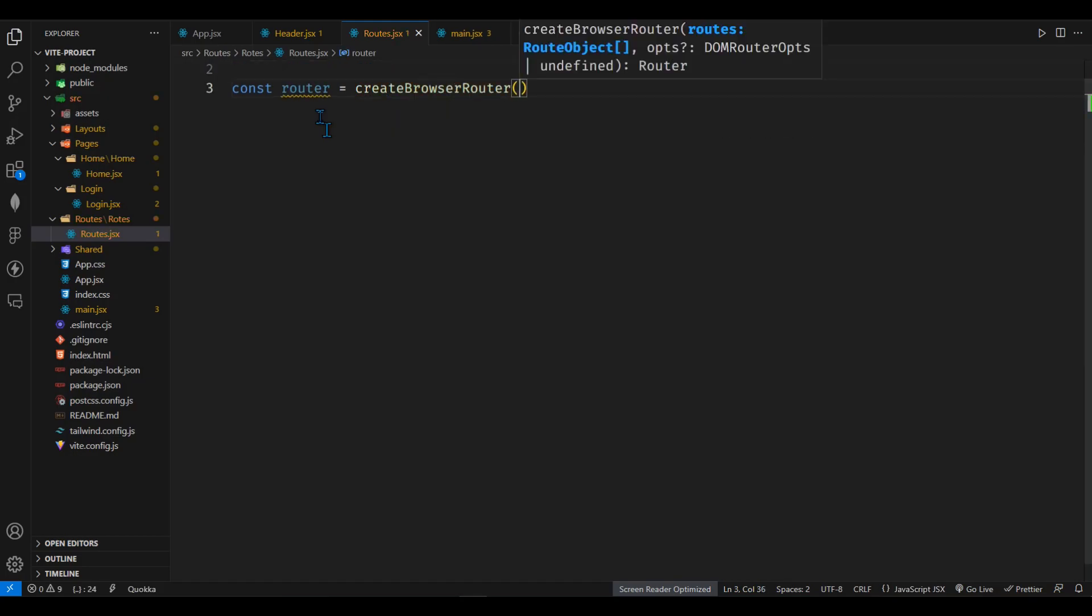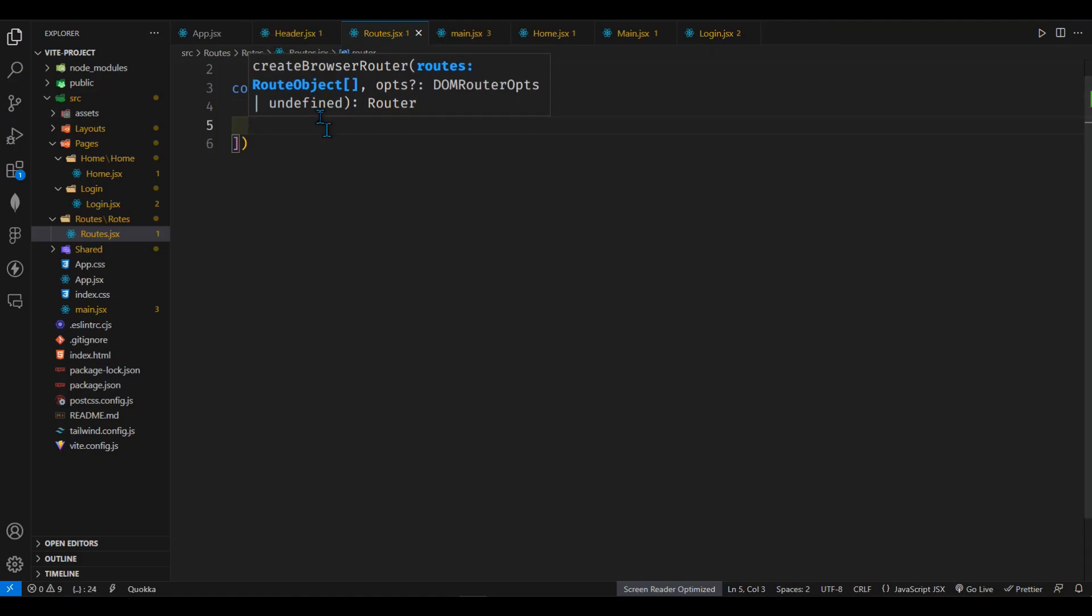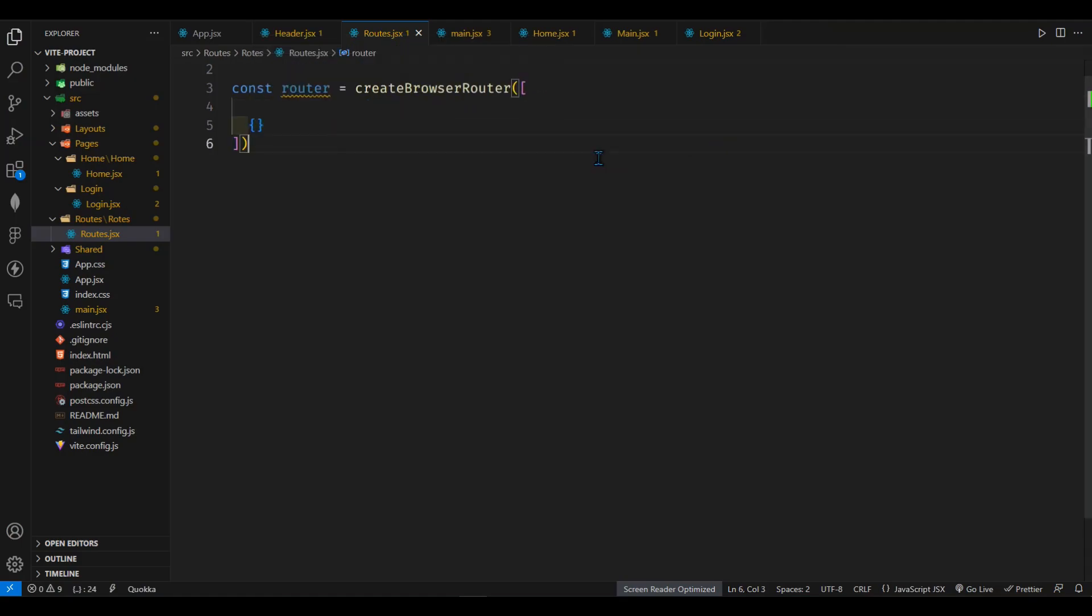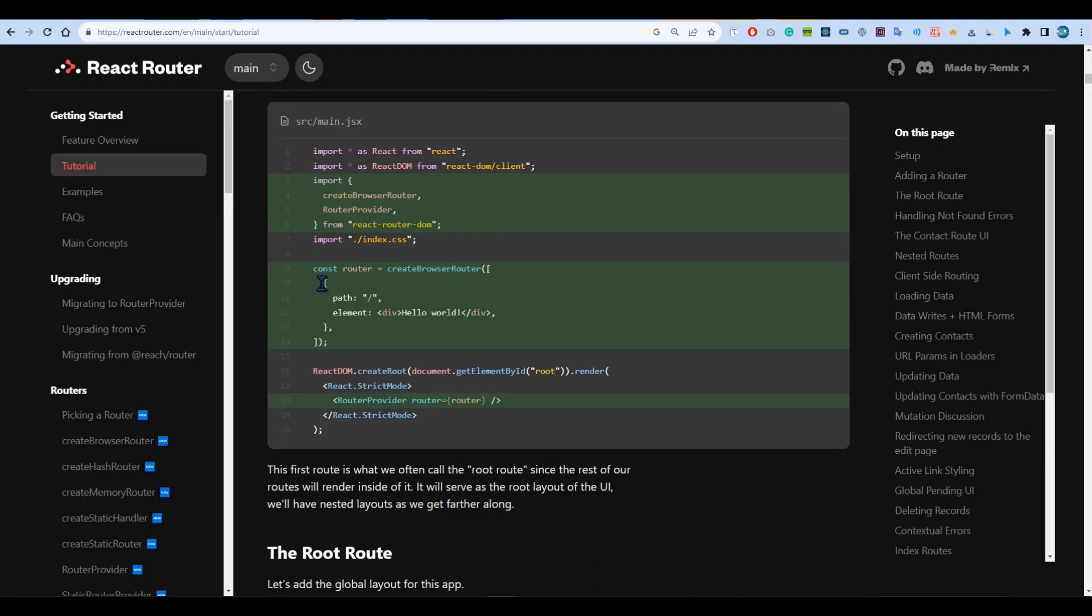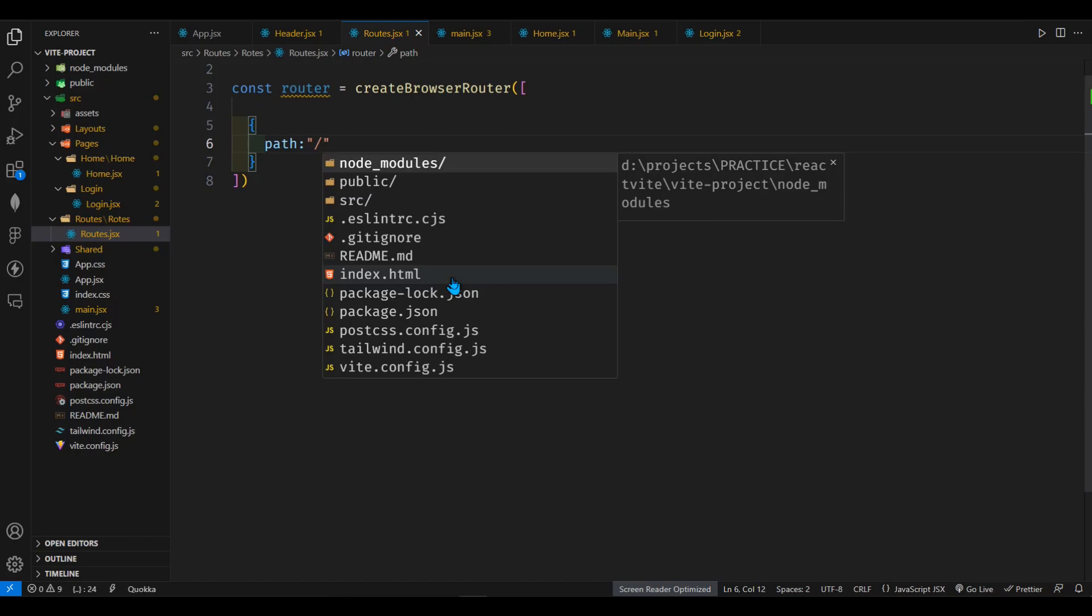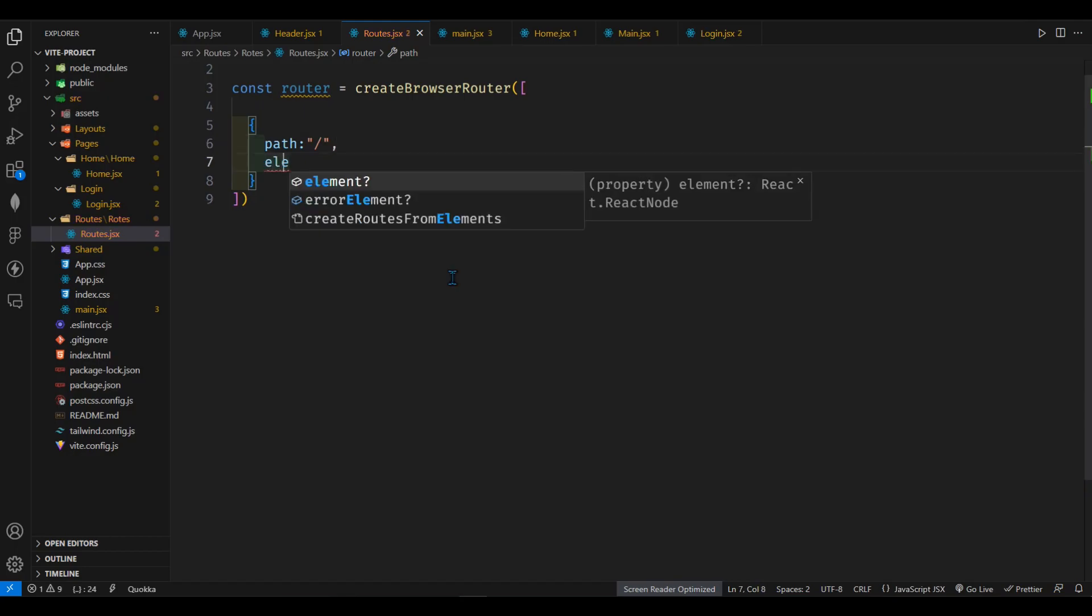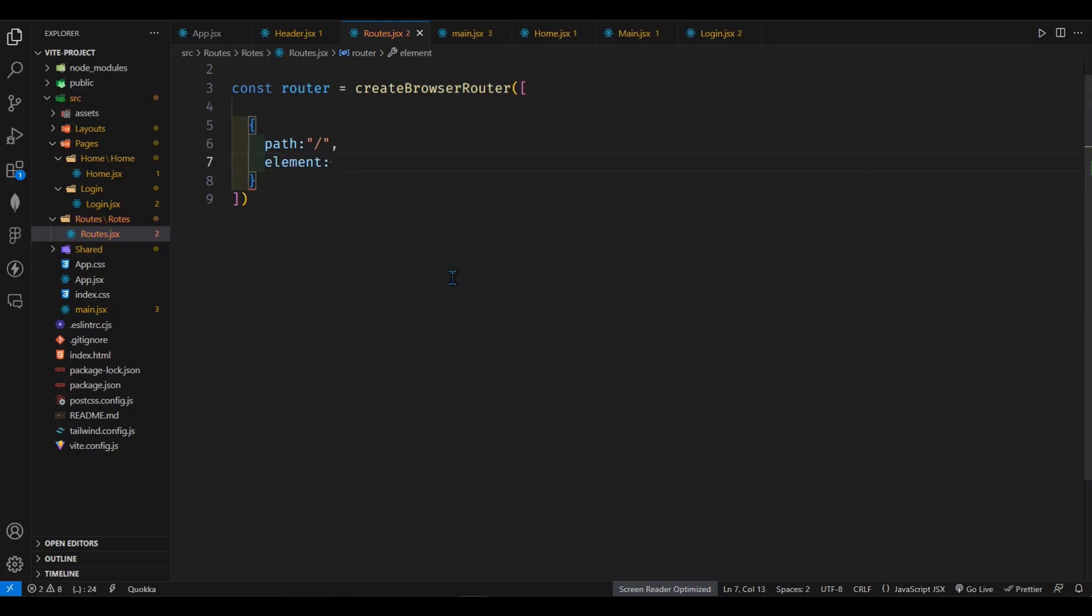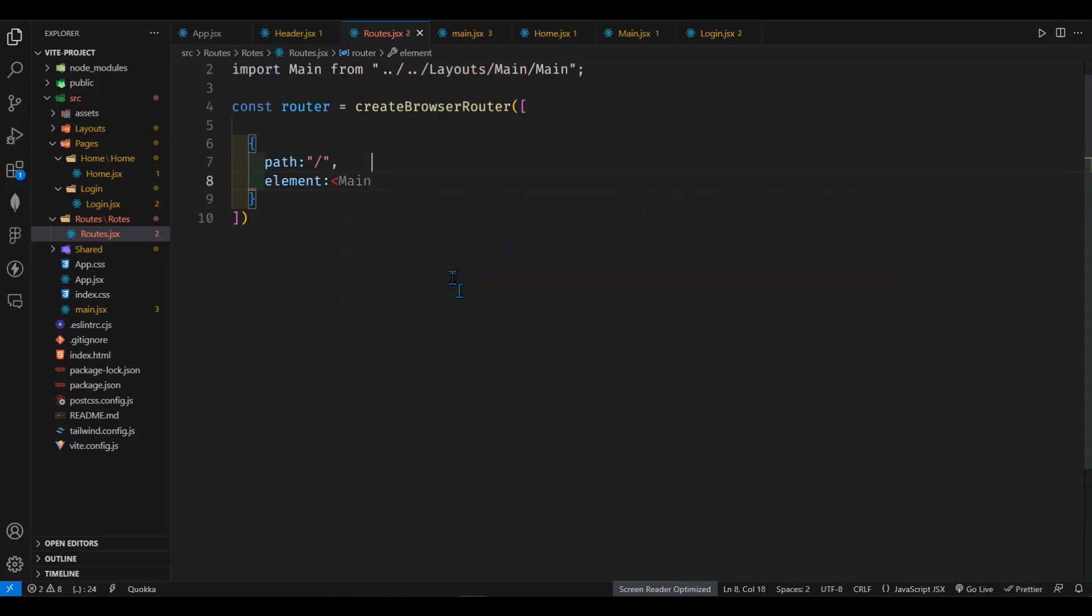After that we can add an array. It will be an array of objects and then we'll have to define the path. You can see here we'll have to define a path and here the element should be main. So I will just import the main one and as you can see it has been imported already.